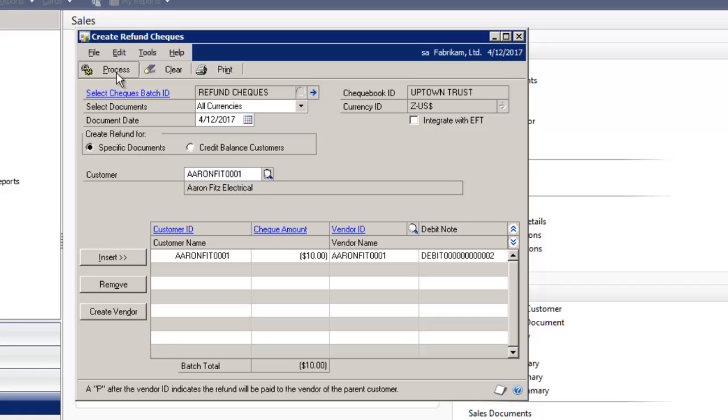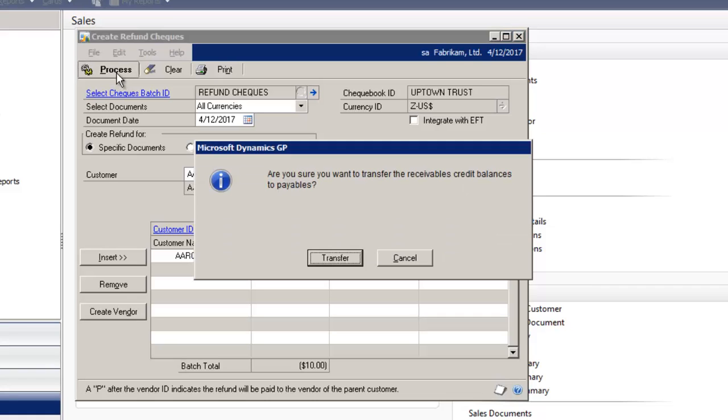Then you can select Process. A message comes up asking are you sure you want to transfer the receivables credit balance to payables? I'm going to select Transfer.